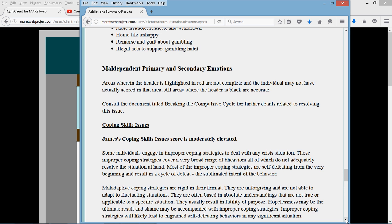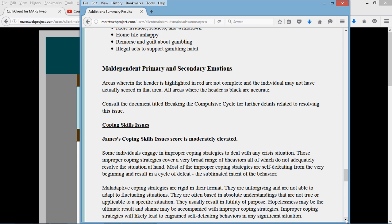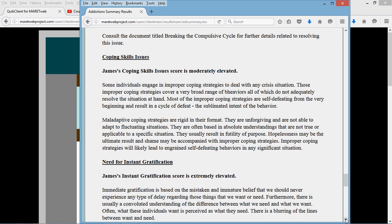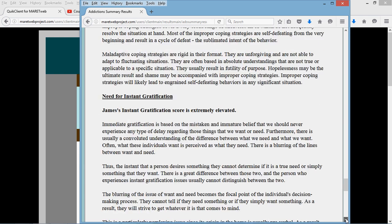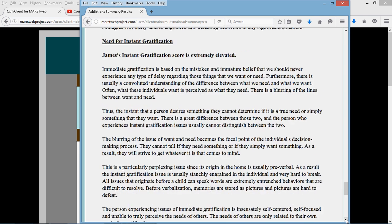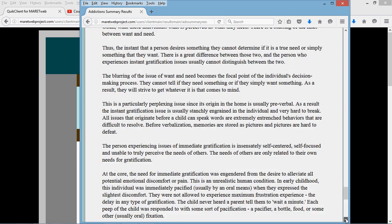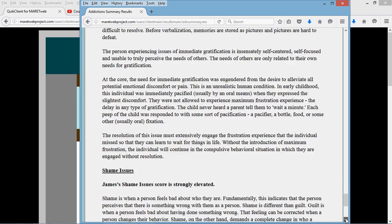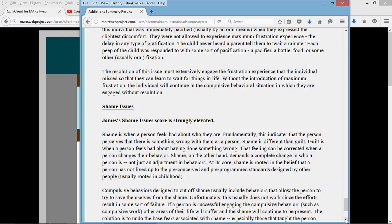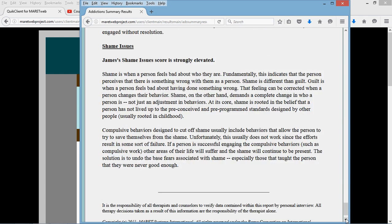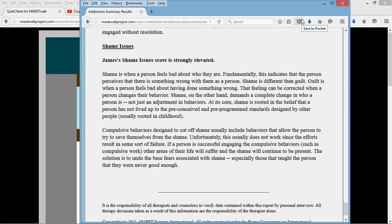Primary and secondary emotional issues. Coping skills. Need for instant gratification. They will all come up in the order of severity. Shame issues. Again, you can see that that issue has come up.